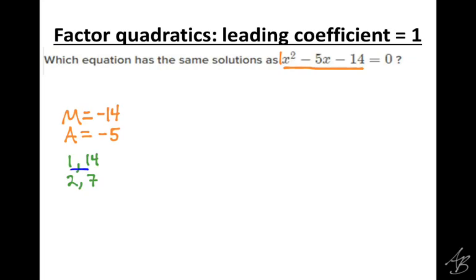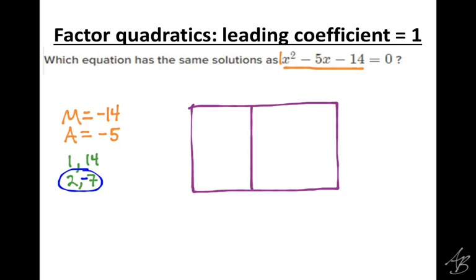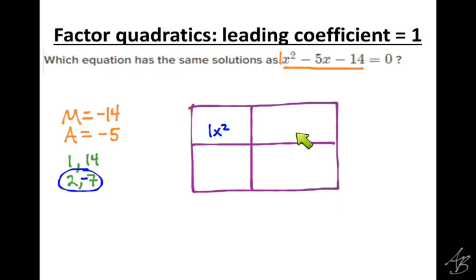Which two of these subtract to give us negative 5? 2 and 7. Which one is going to be negative? The 7, because it's bigger and we need the answer when we subtract to be negative. Since we subtract to get negative 5, the bigger number needs to be negative. Now I'm going to make an area model. The area of the first rectangle is x squared, the second is 2x, the third is negative 7x, and the last one is negative 14.